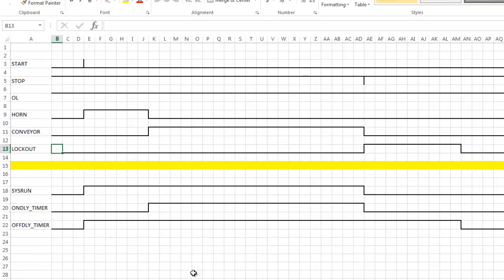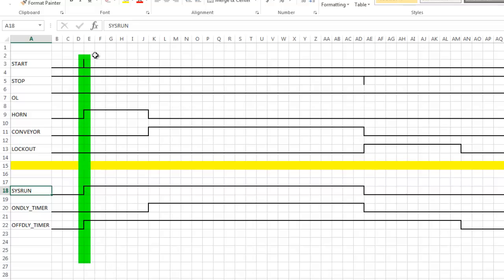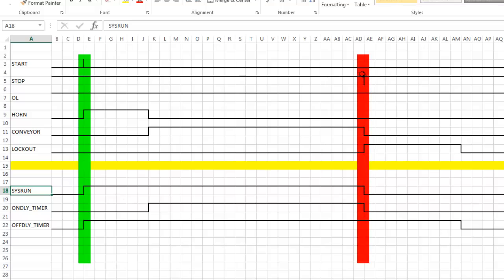Again here's your same timing diagram here that I showed on the previous page. And then down here I added a few items. System run or sys run as I call it. It will turn on immediately when the start button is pushed and off when the stop button is pushed. That's what runs all of the items.